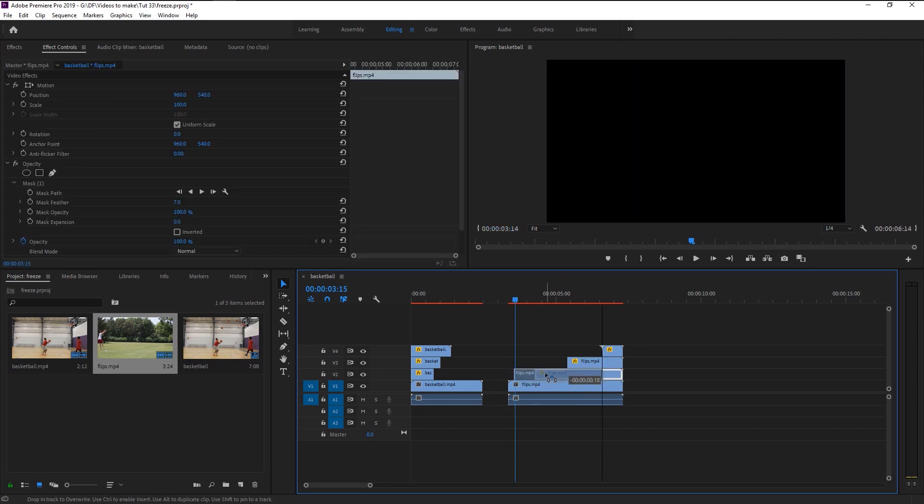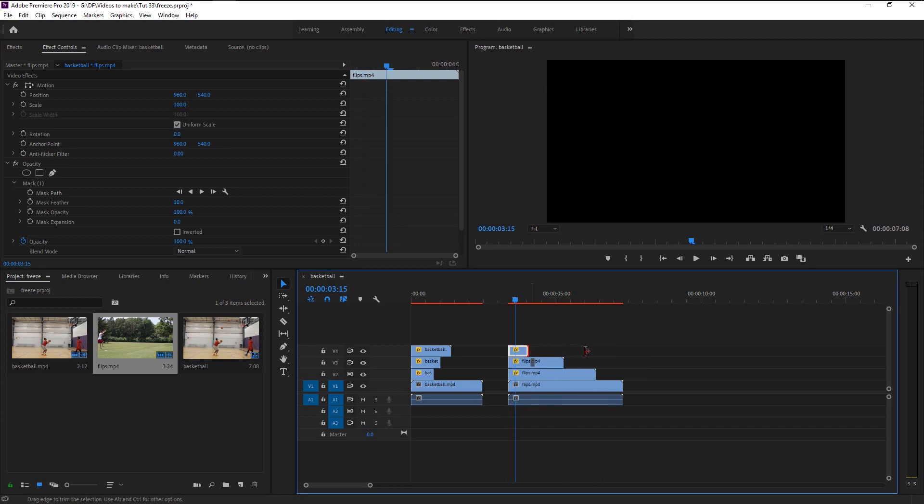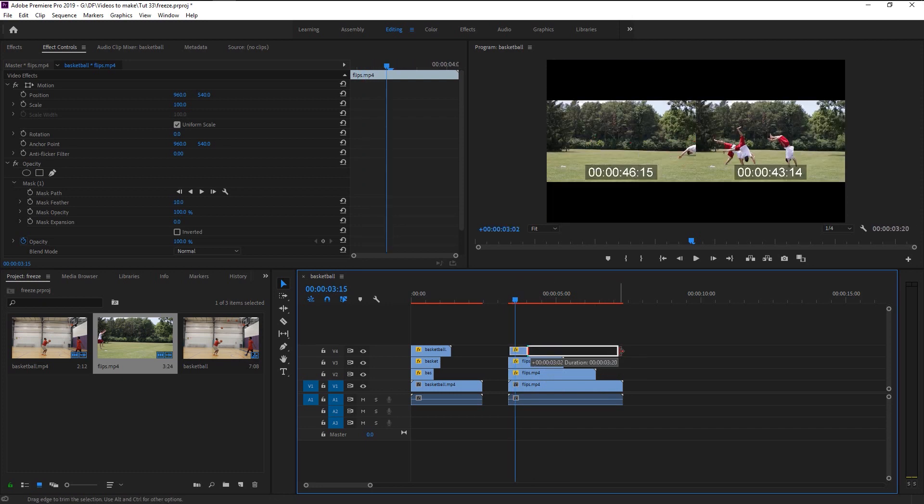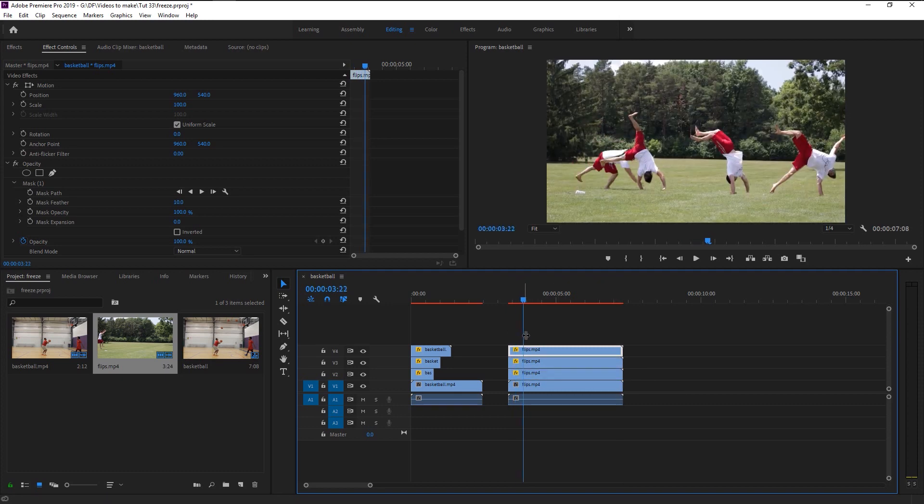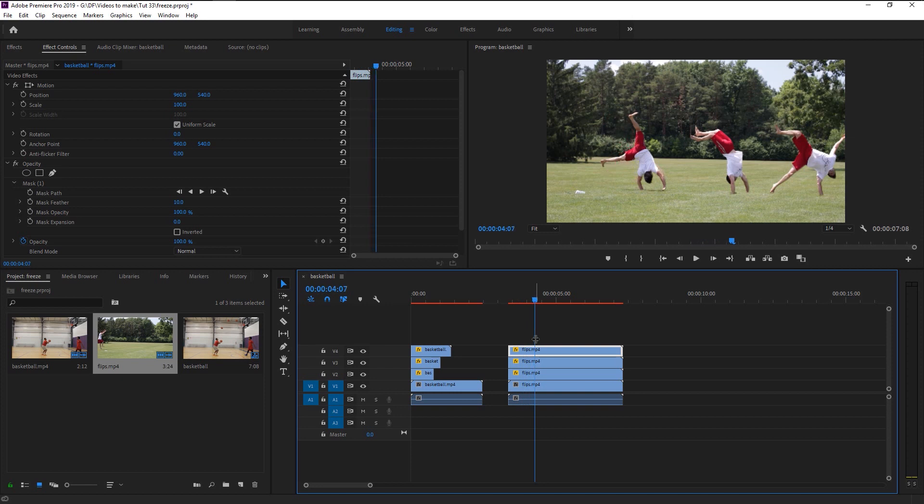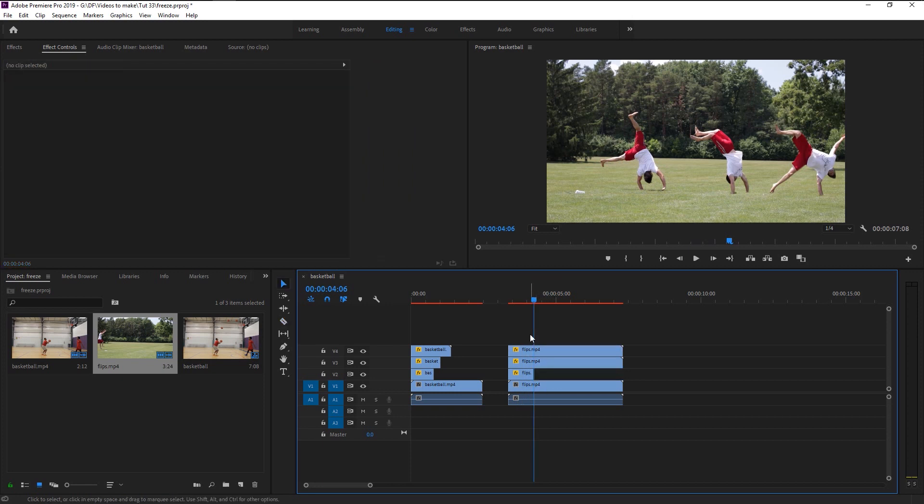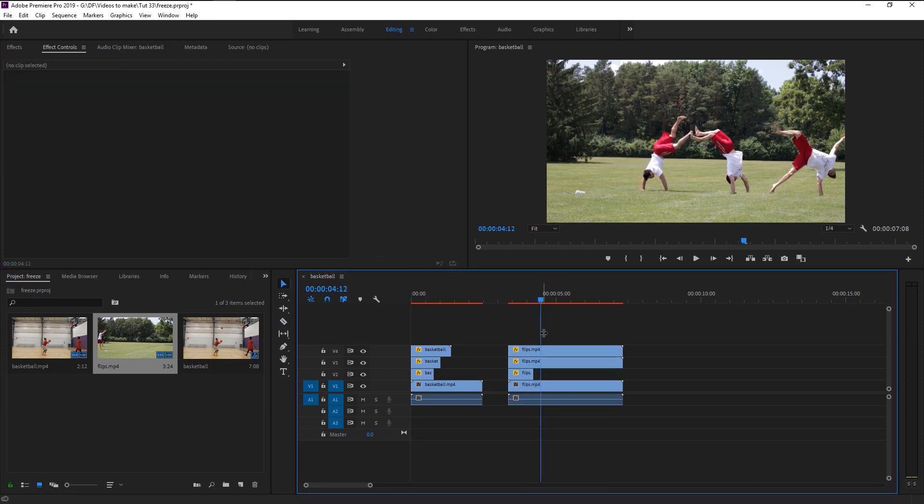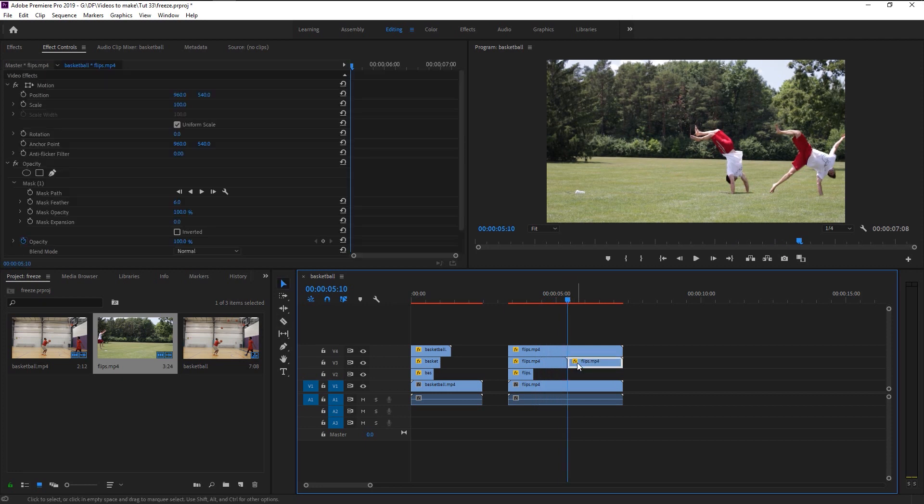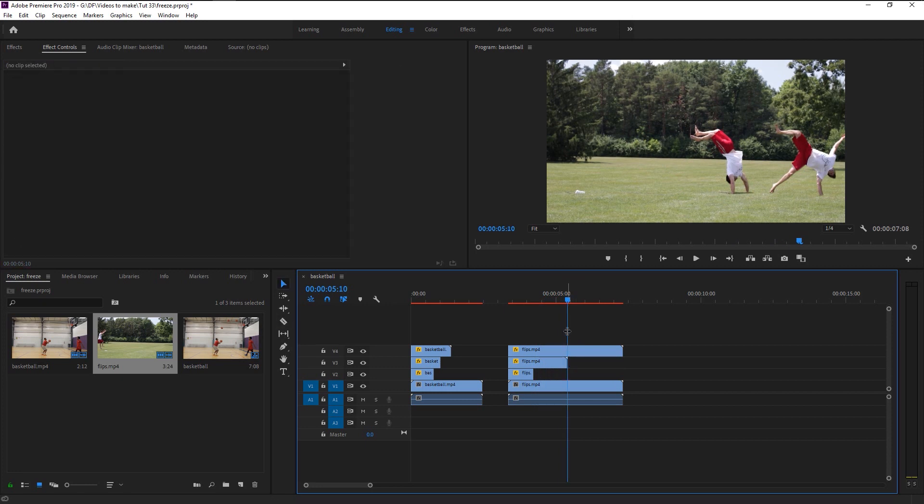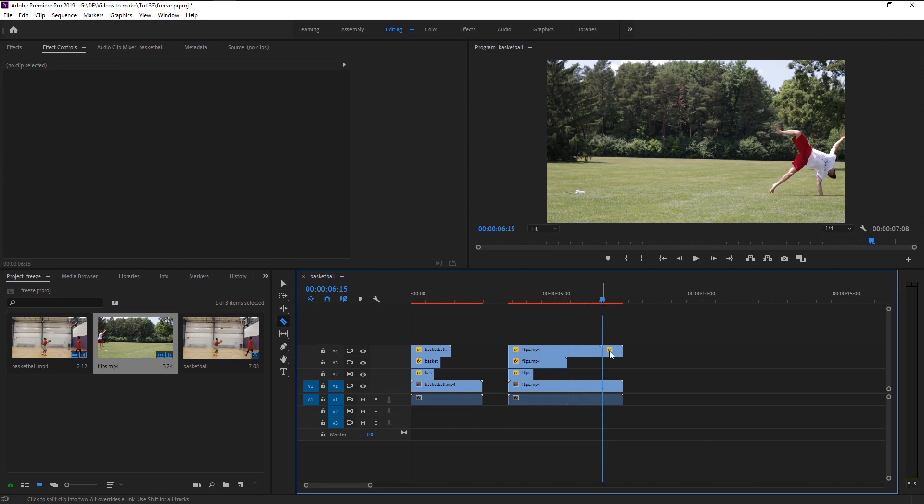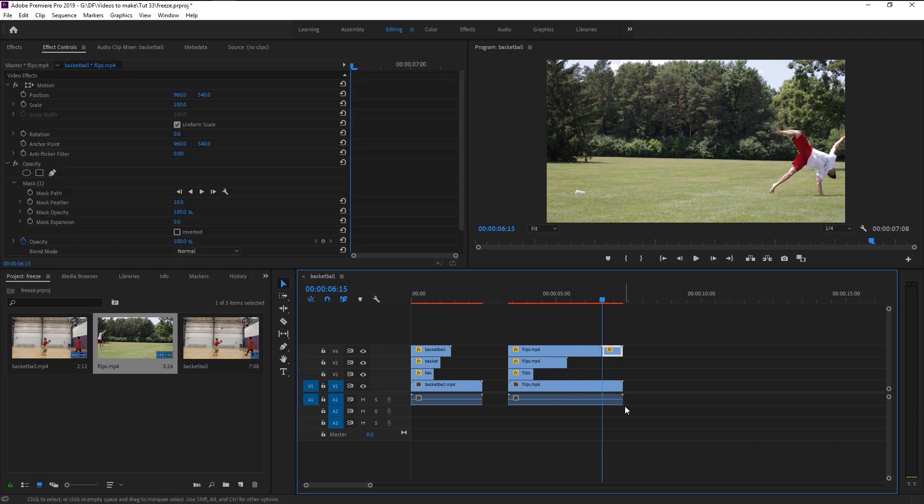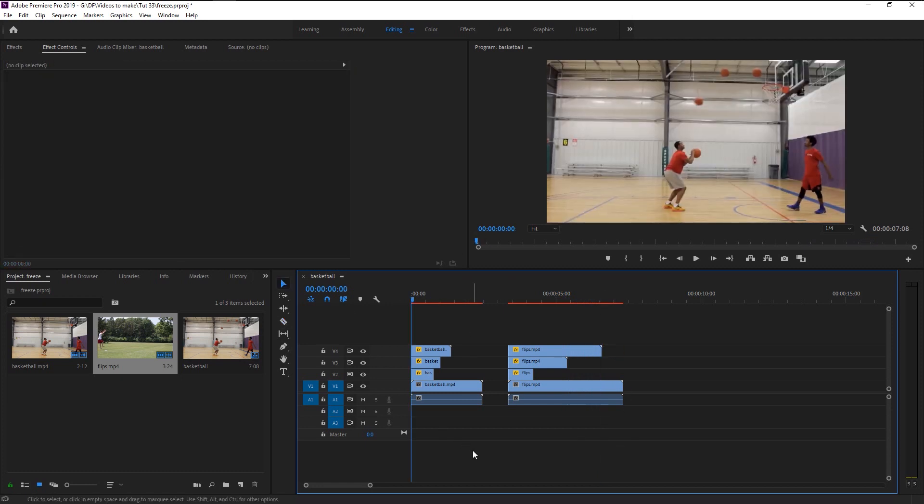Drag the clips to the start of the video. Drag it all the way to the end. Choose the exact frame and split it, then delete it.